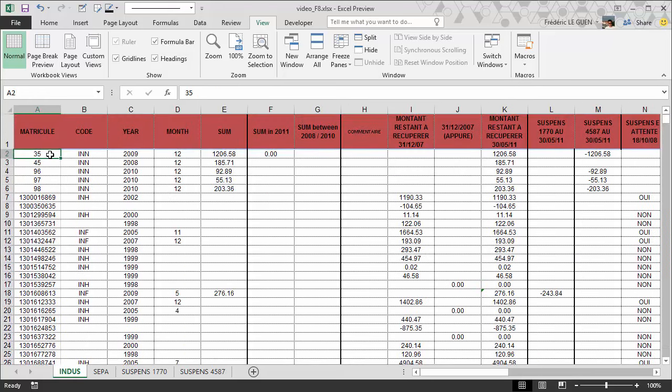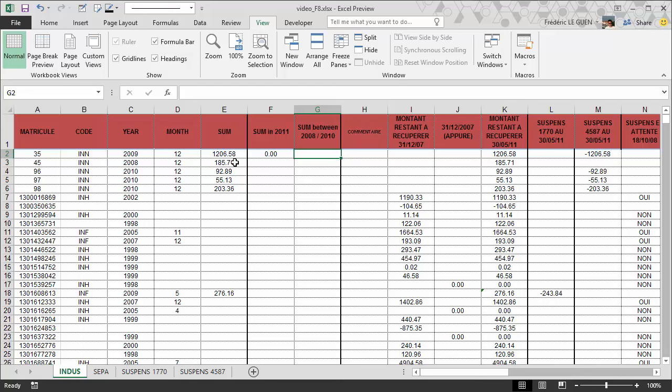Here in my example I've got a problem because I want to make the sum of all the matricule for the year 2008, 2009, and 2010 and the sum of column E.